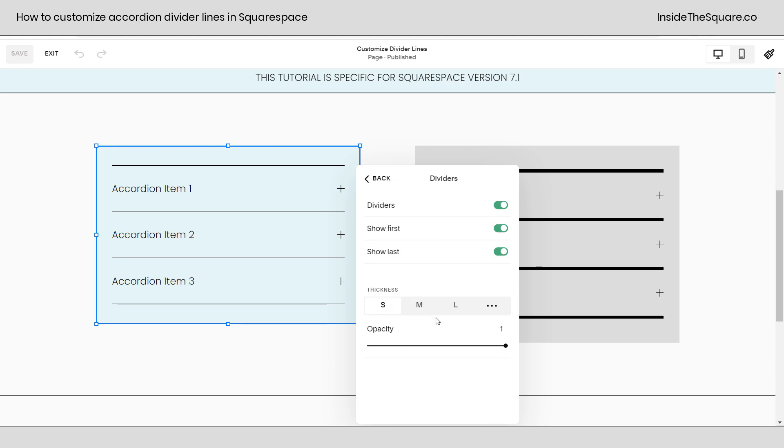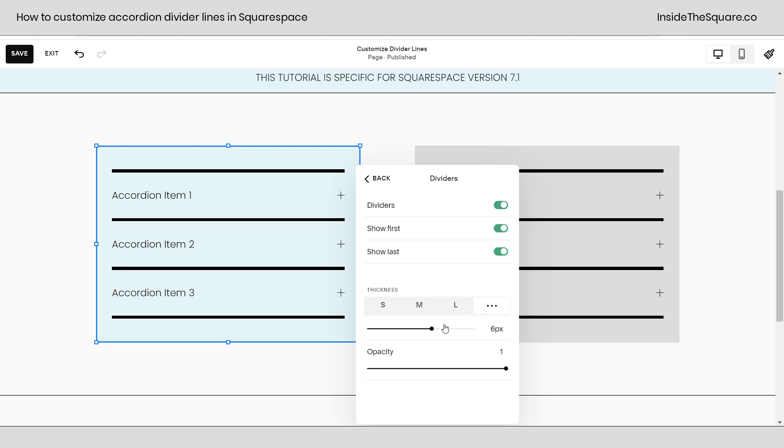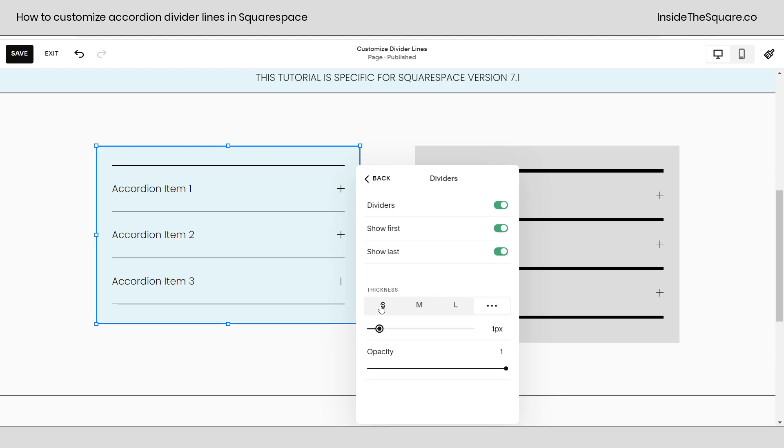We have presets for small, medium, and large or click on these three dots and you can manually use the slider to select whatever value you want them to be.